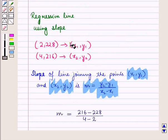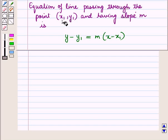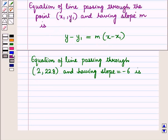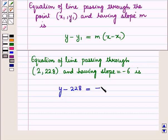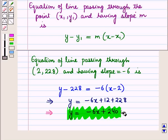Now we have the point (x1, y1) and the slope m. We know that the equation of a line passing through the point (x1, y1) with slope m is given by y − y1 = m(x − x1). So the equation of the line is y − y2 = m(x − x2). Solving this, we obtain the equation of the line as y = −6x + 230.